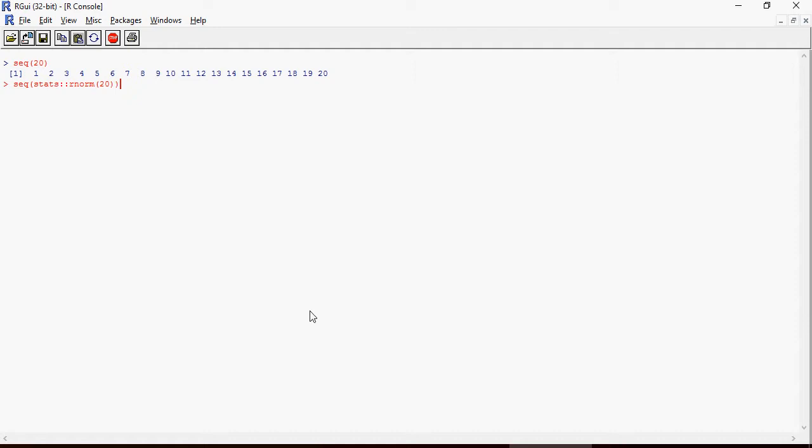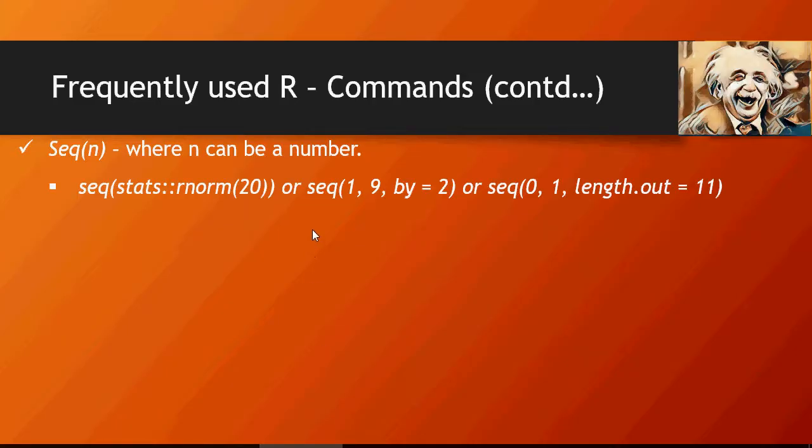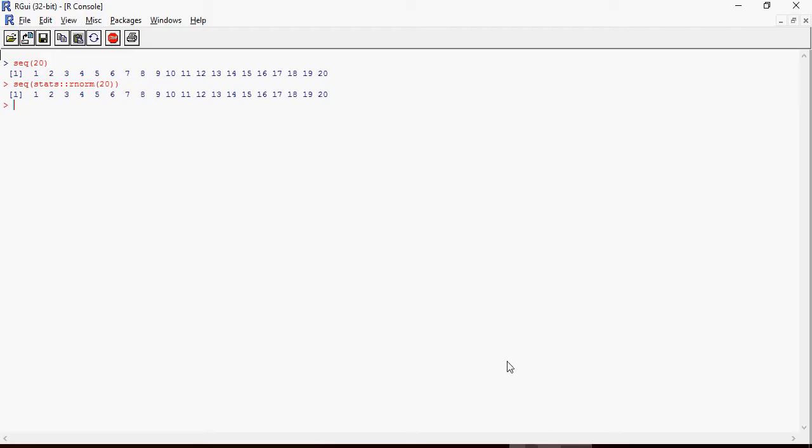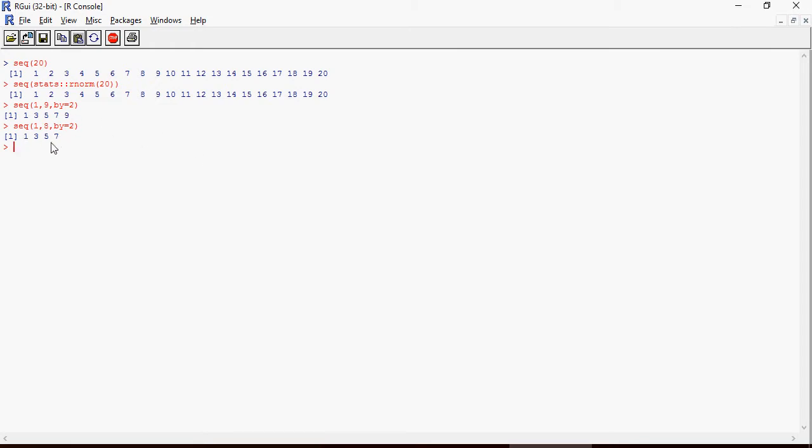Let's try 1 to 9 by 2. This shows an increment by 2, starting from 1 to 9. You can see that the number 8 does not appear because after 7 would be 9, and that's why it stops at 7.